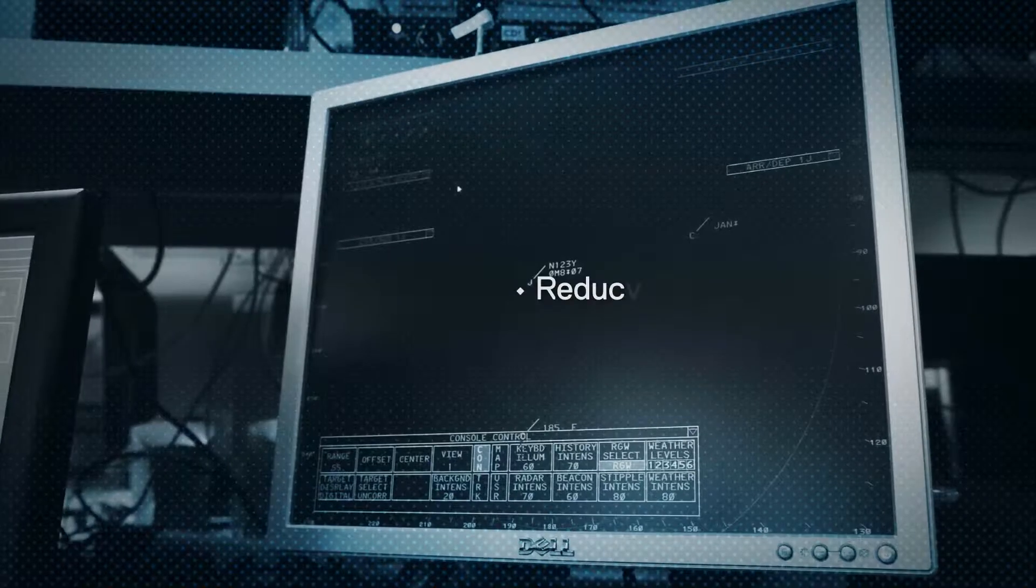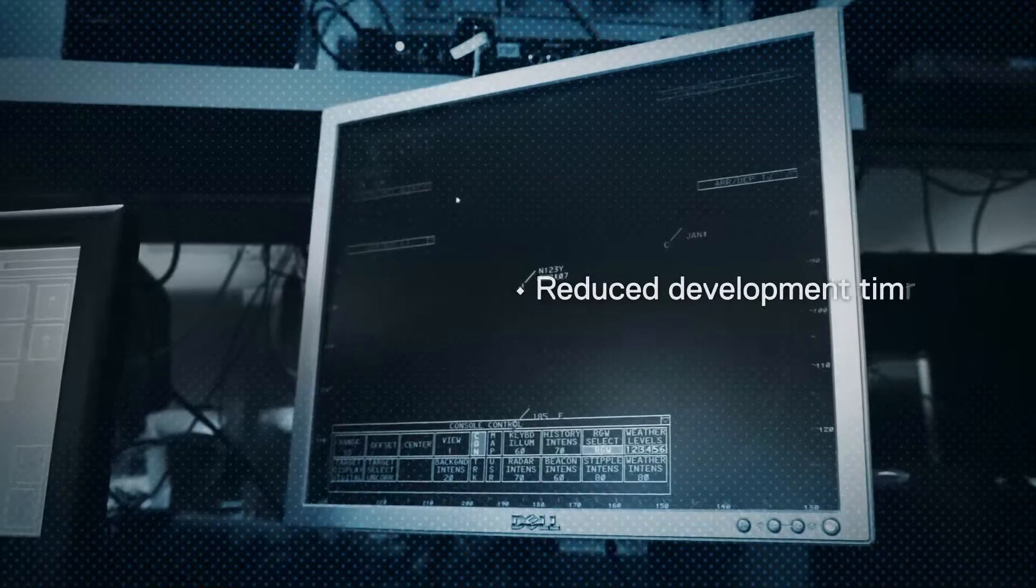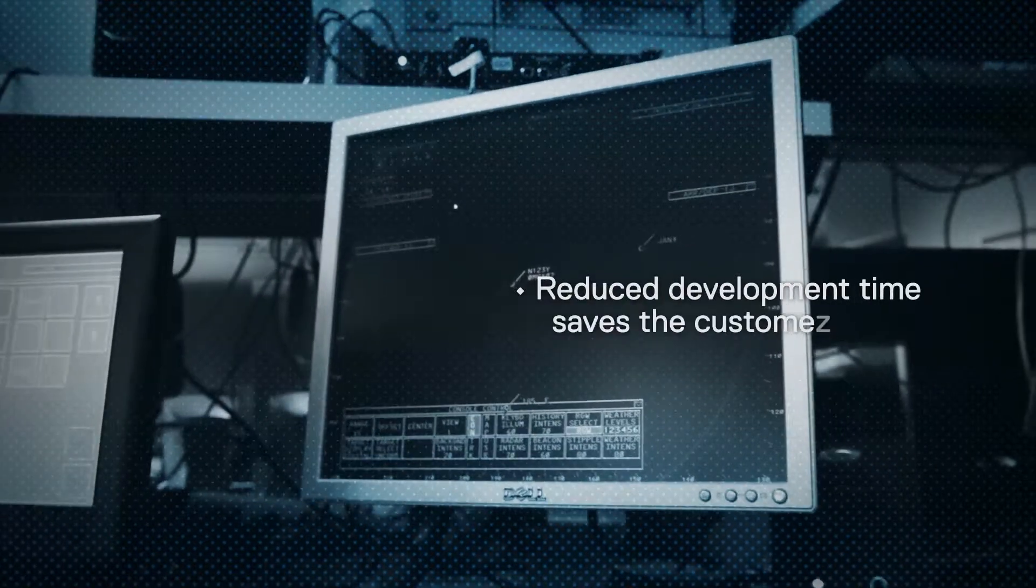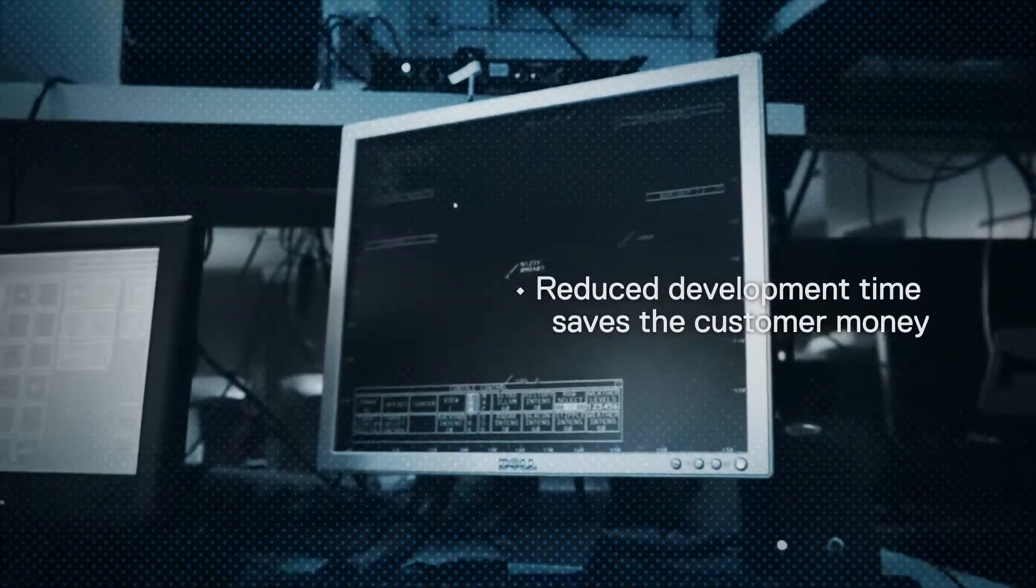We help our customers reduce cost in both phases. First, in the acquisition phase, our products and services reduce development time which saves the customers money.